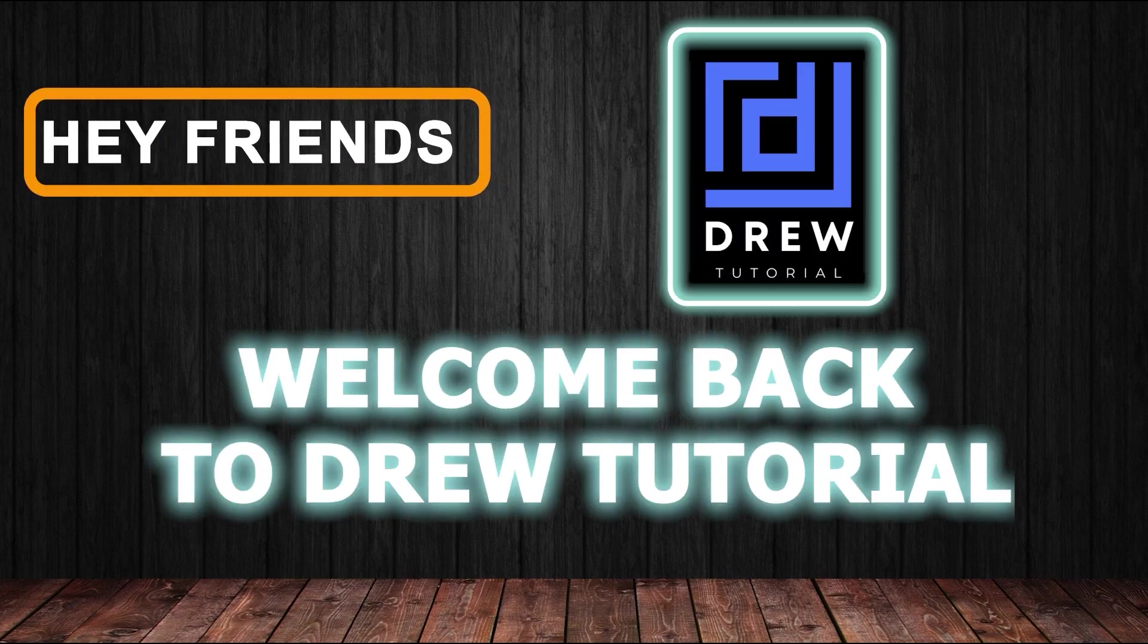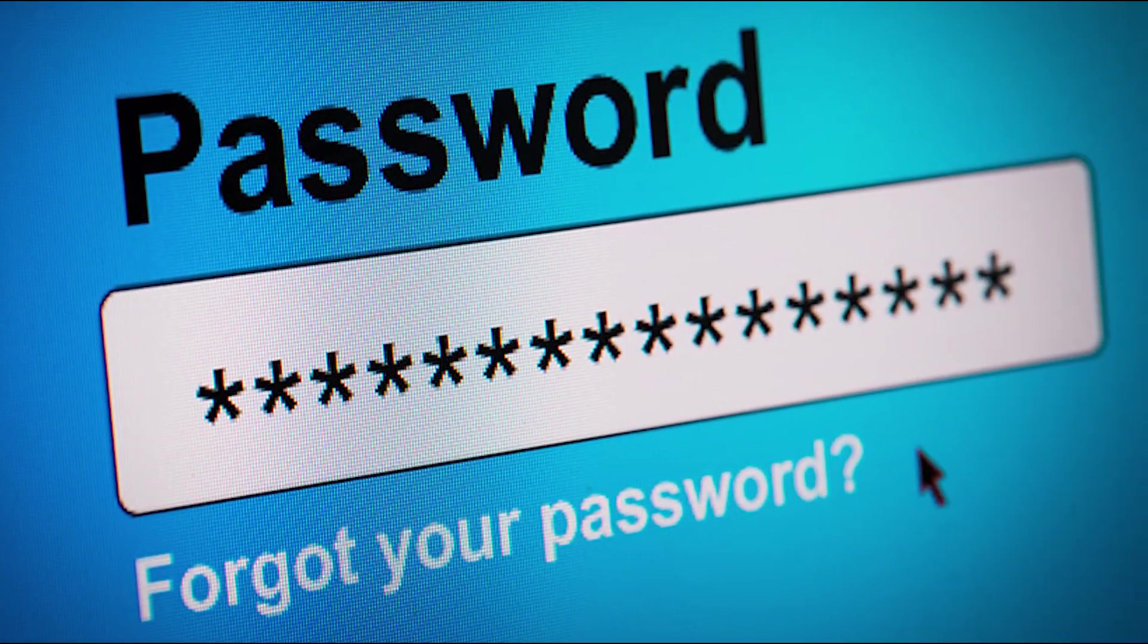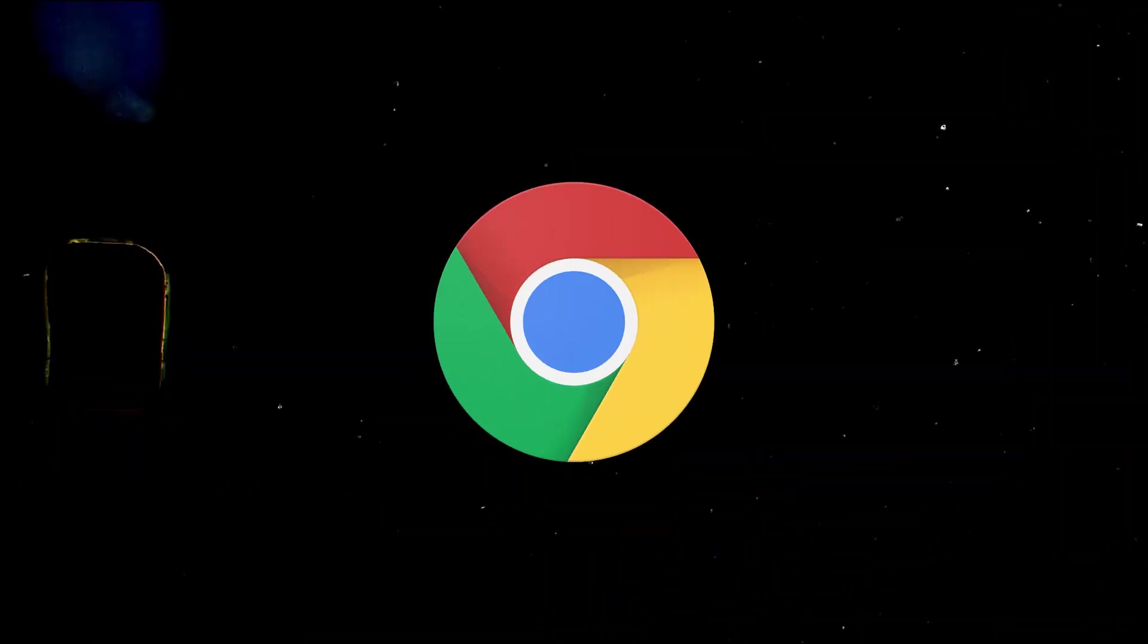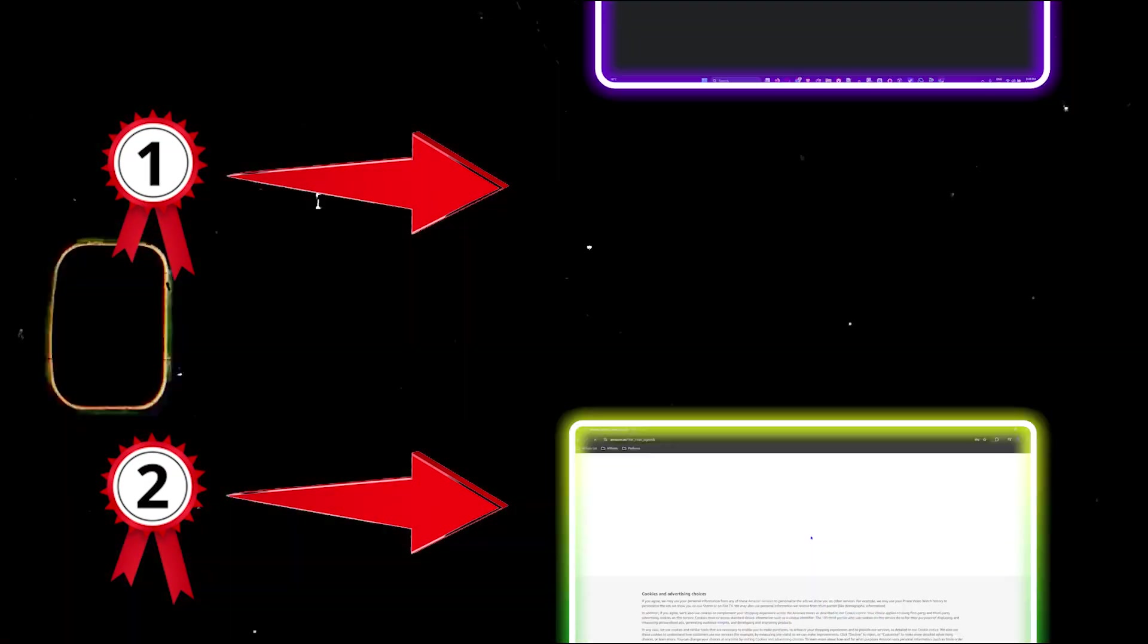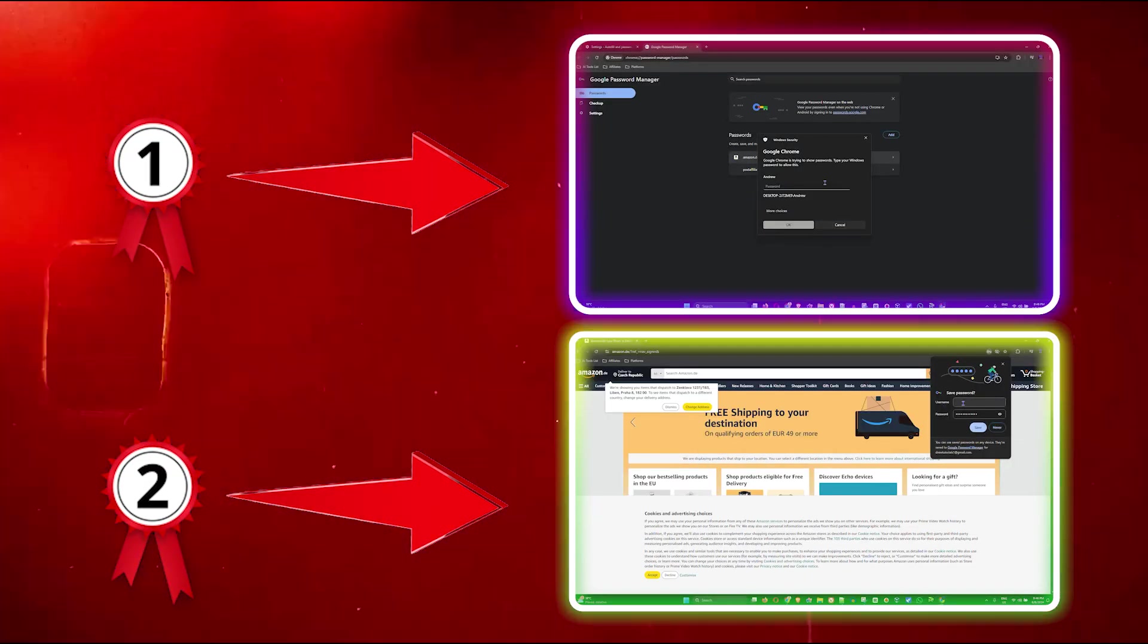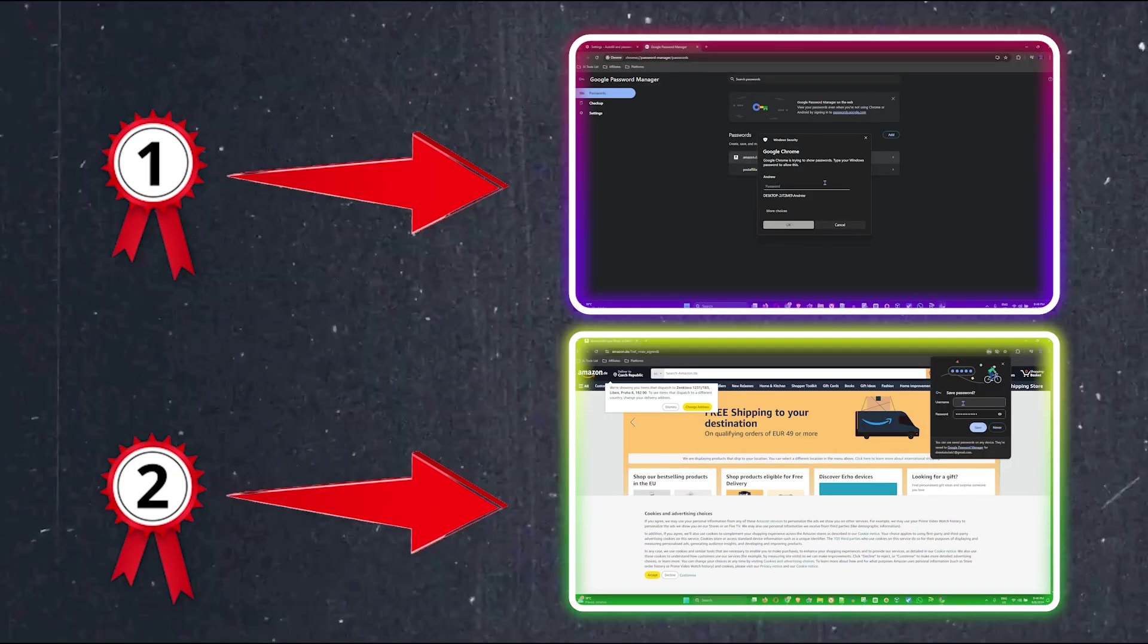Hey friends, welcome back to your tutorial. In this video I'm going to show you how to save passwords in Google Chrome. There are two ways to go about doing this and I'm going to show you both ways.